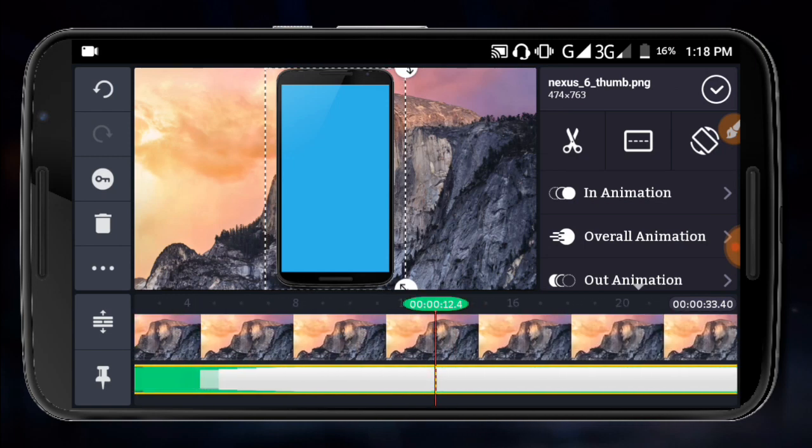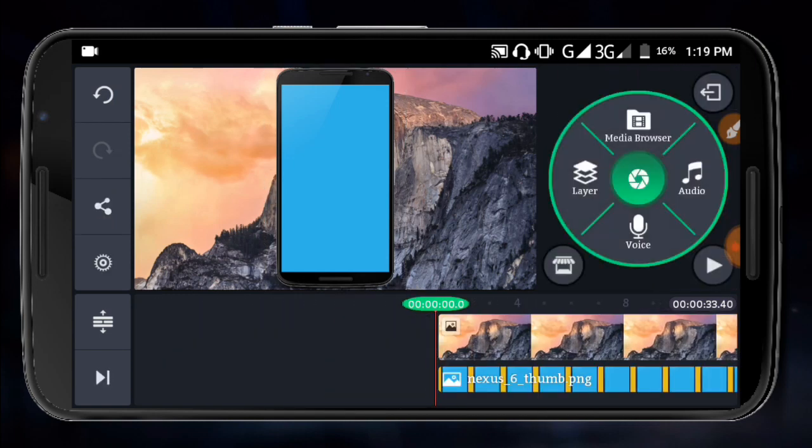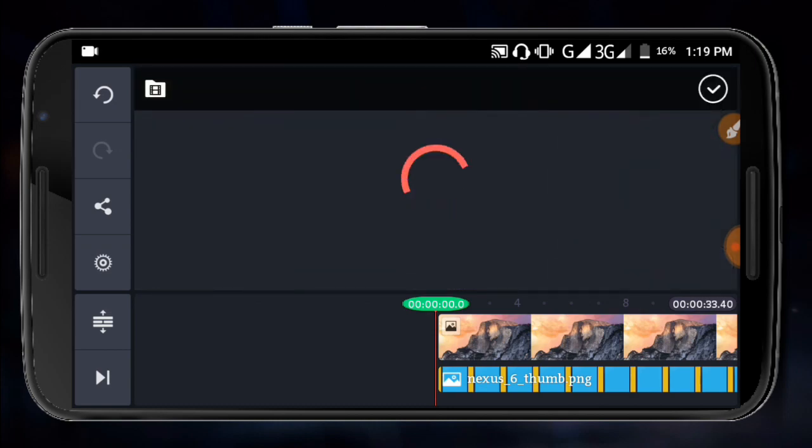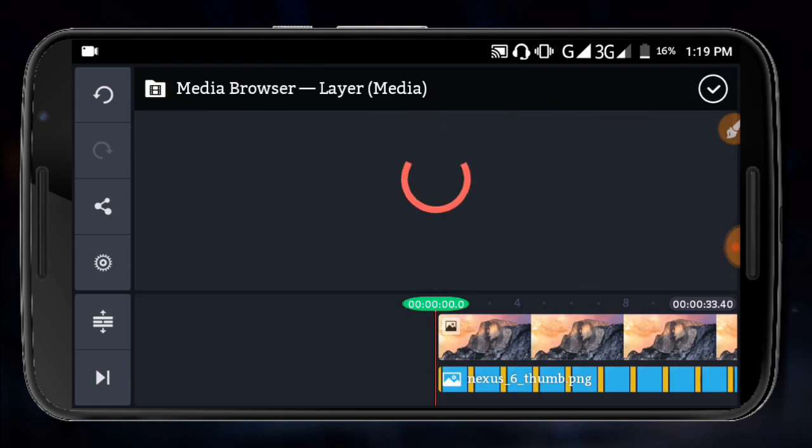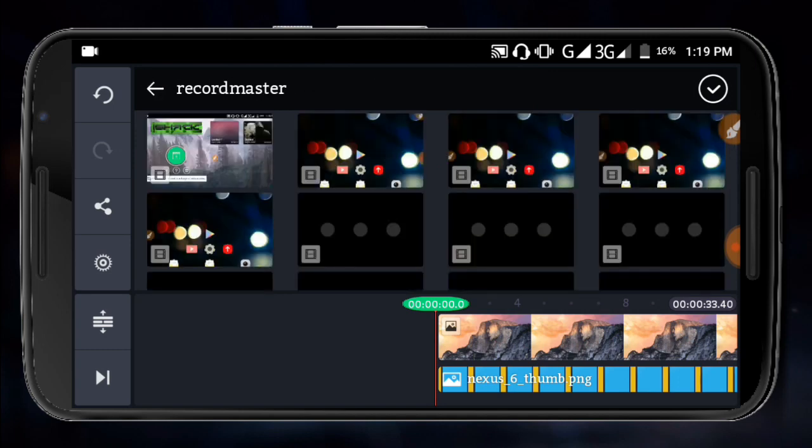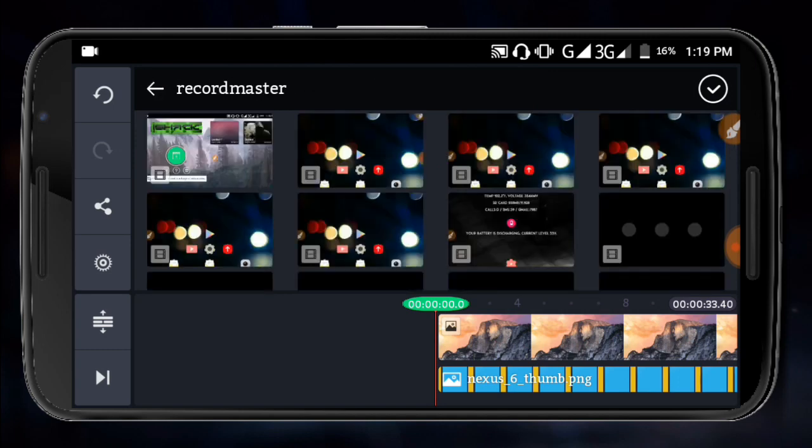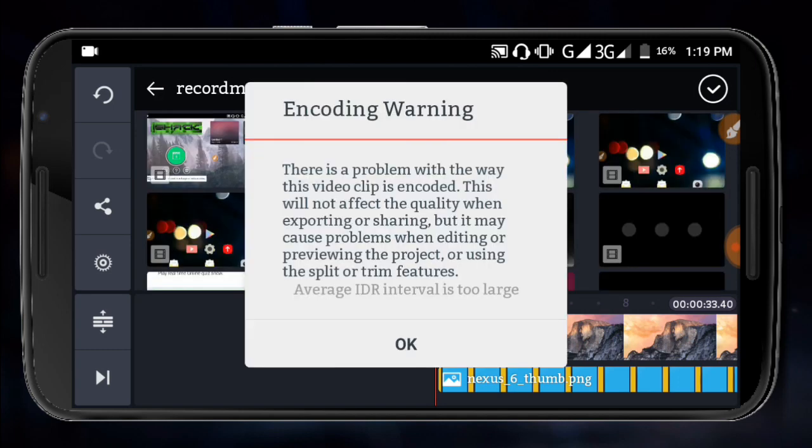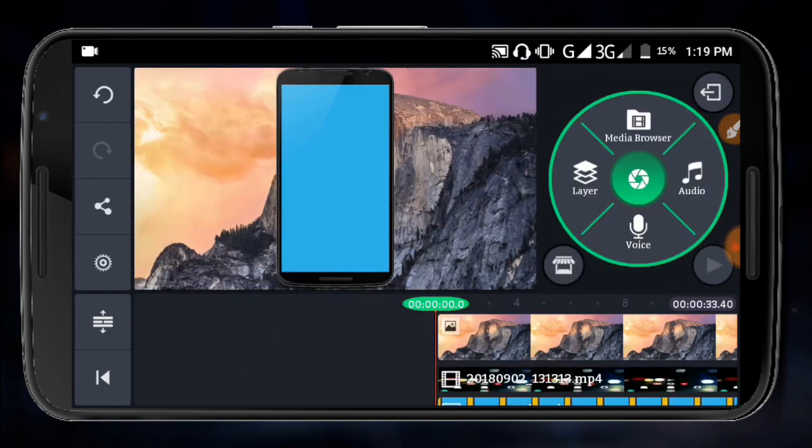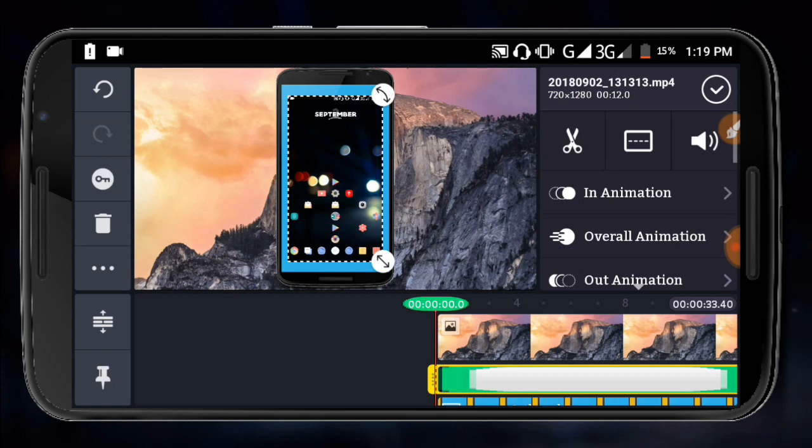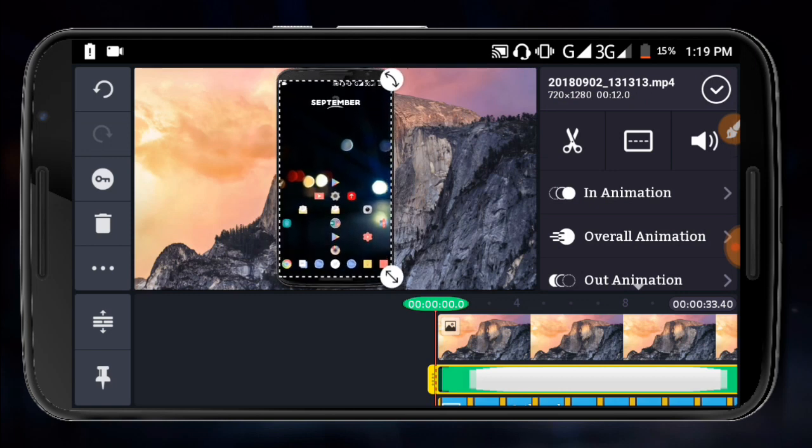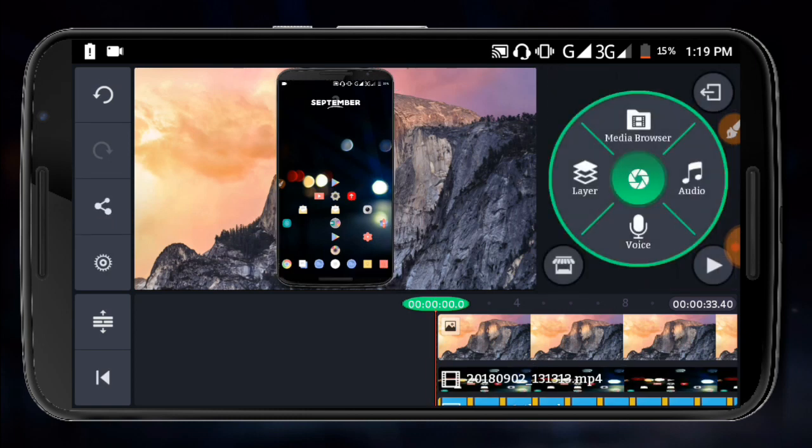You can set your background by selecting the background option. After adding your background, you can adjust the video duration and timing. Work with the timeline to set how long each element appears in your video.